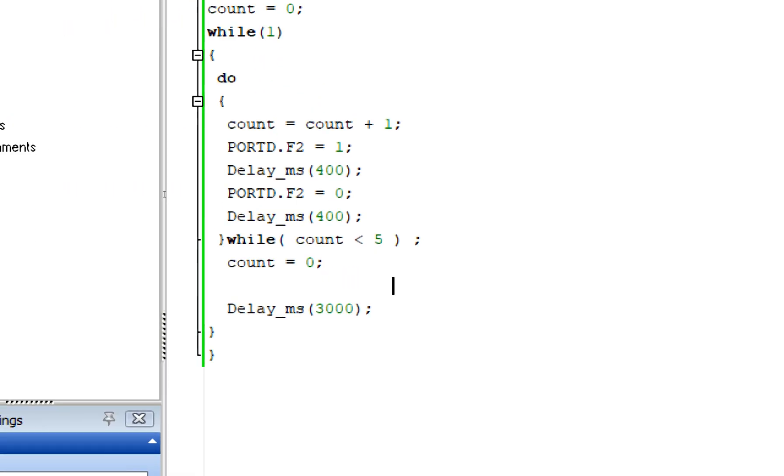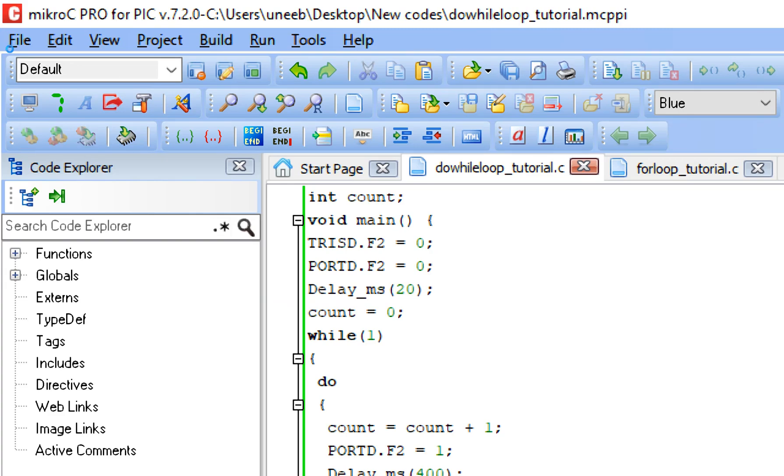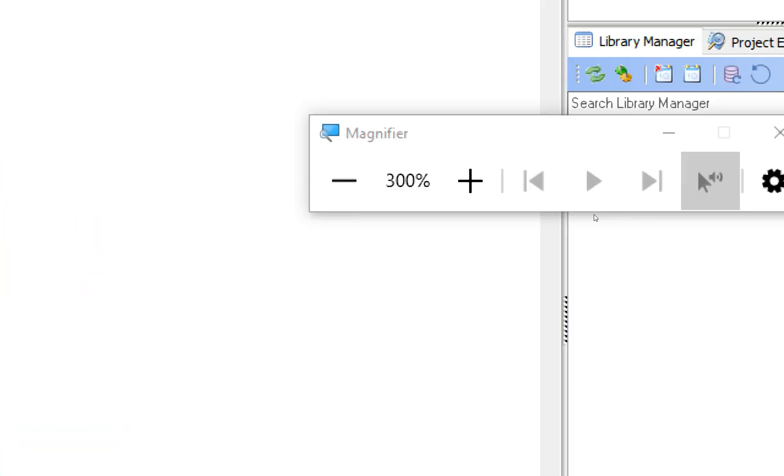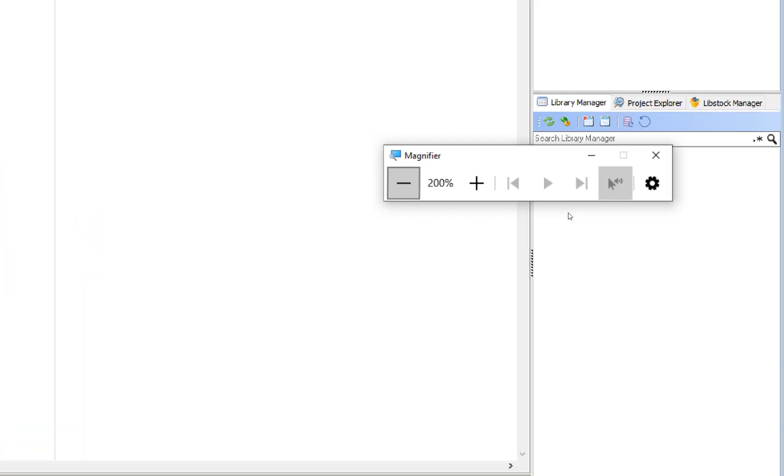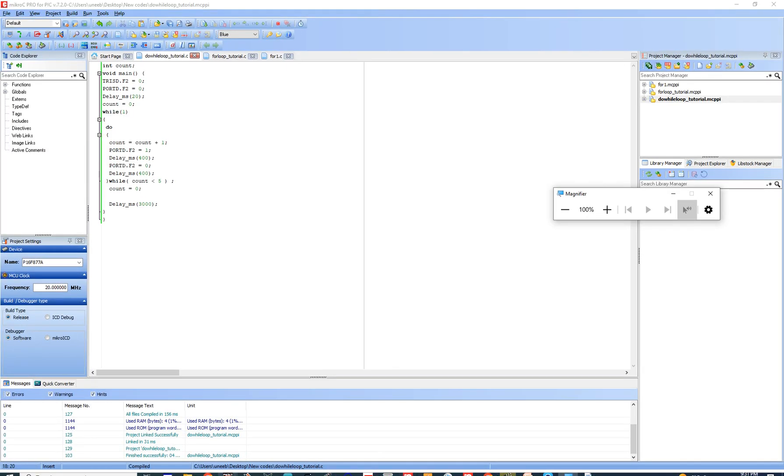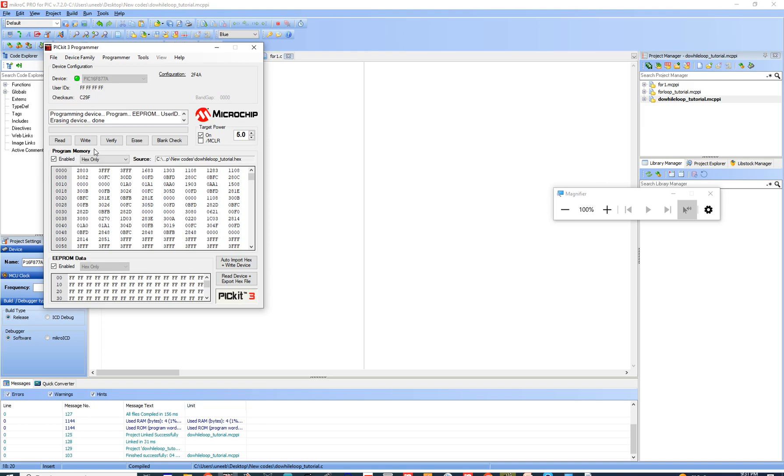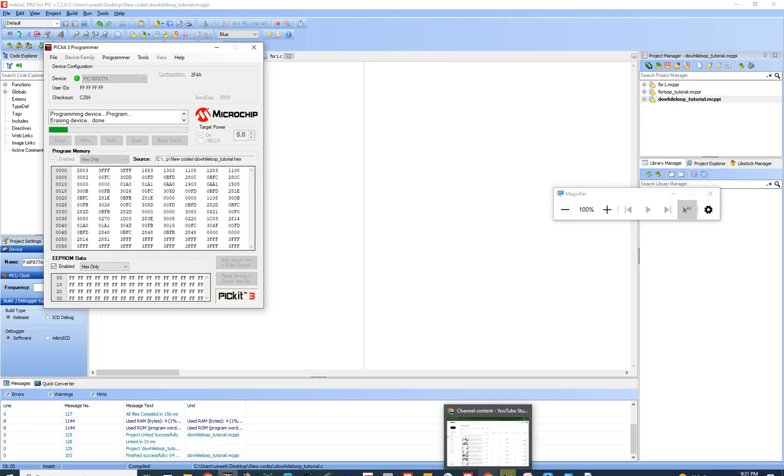Now we change some values. I make it five. Now it should go just five times. I build this code. Now the counter should execute only for five times, right?